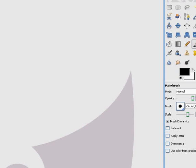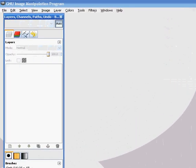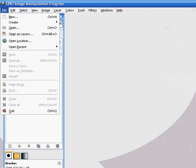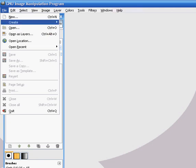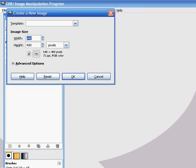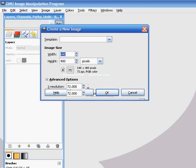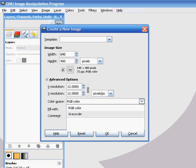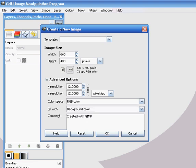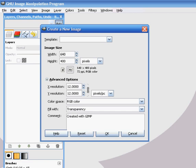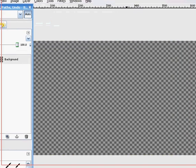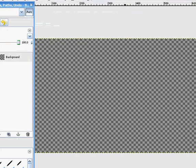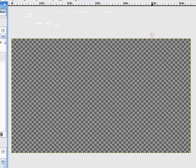OK, what you're first going to do is when you've opened the GIMP, I'll leave the link in the description to download it, go to new, advanced options, put this down a bit, fill with transparency and press OK. So as you can see it's made a nice transparent background.